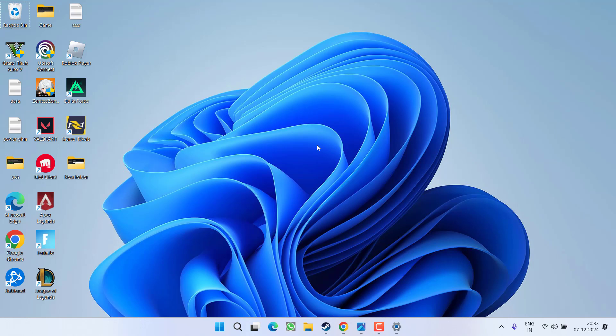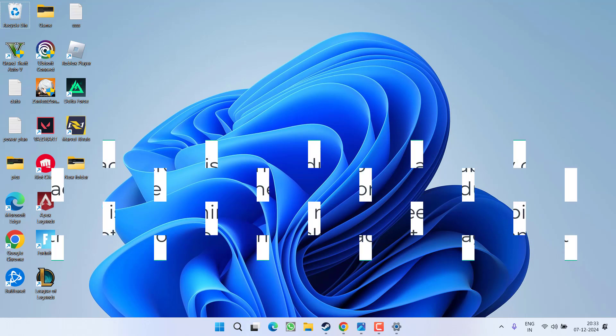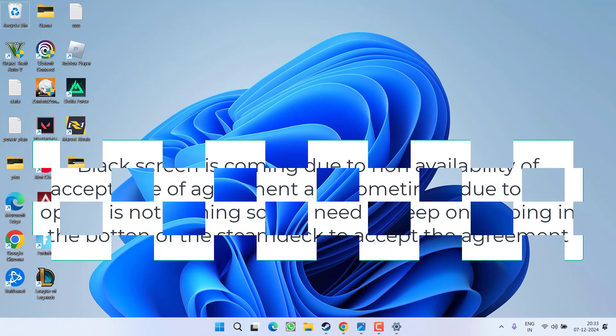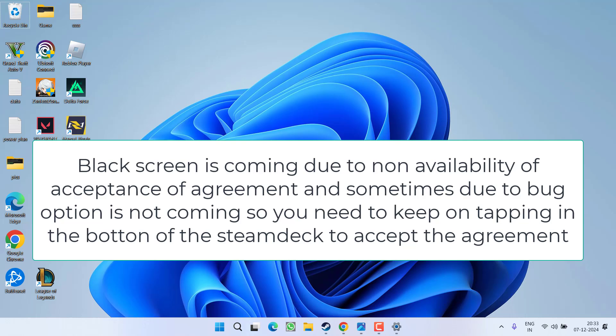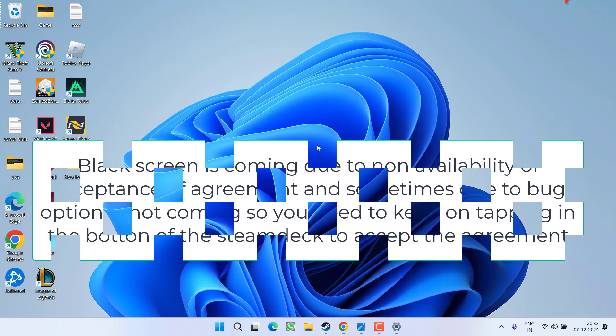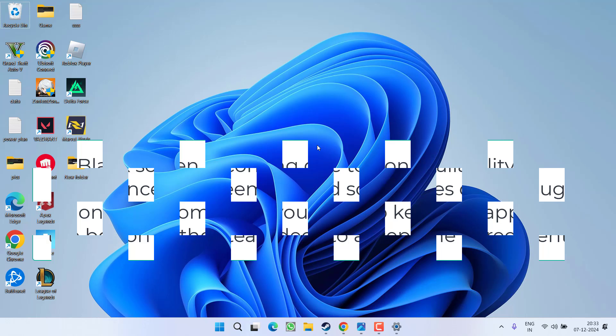So now to fix this issue, you need to keep on tapping the bottom of your screen so that accidentally you may hit the option of accept agreement. Black screen is coming only because of this popup window and you are not able to accept the agreement, and that's why you keep on getting this black screen. So keep on tapping at the bottom of the screen so that you can accidentally hit the option of accept agreement and the game will launch to you instantly.